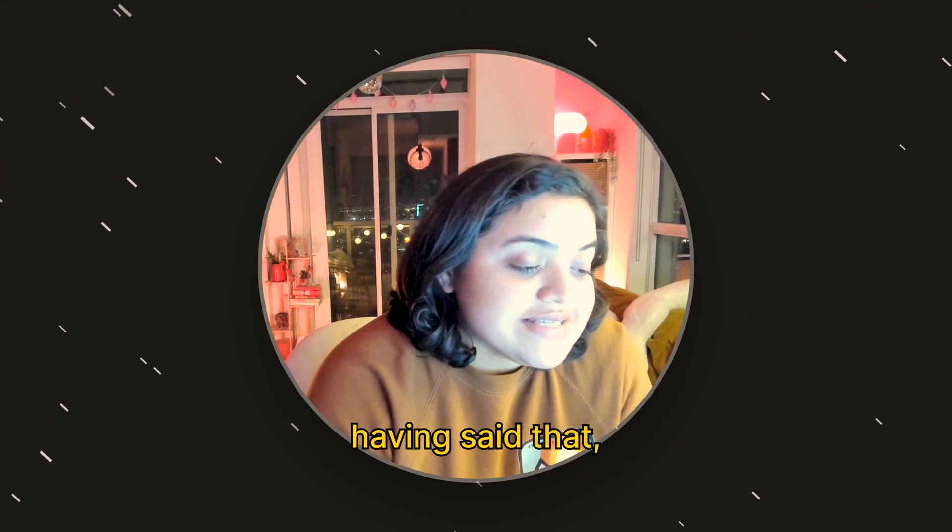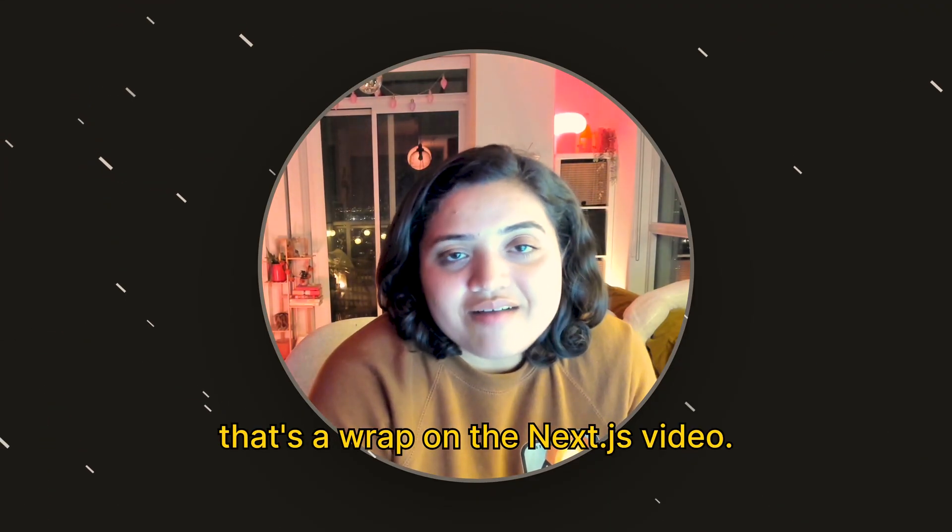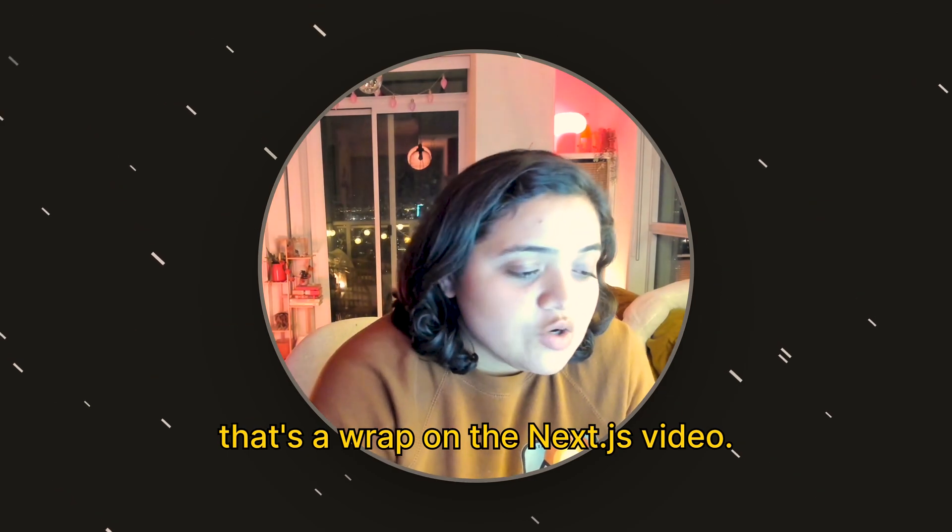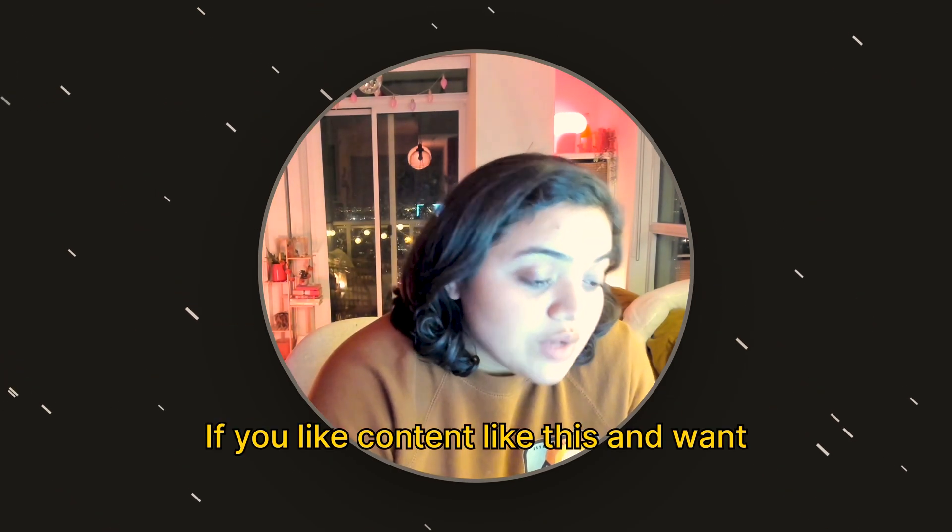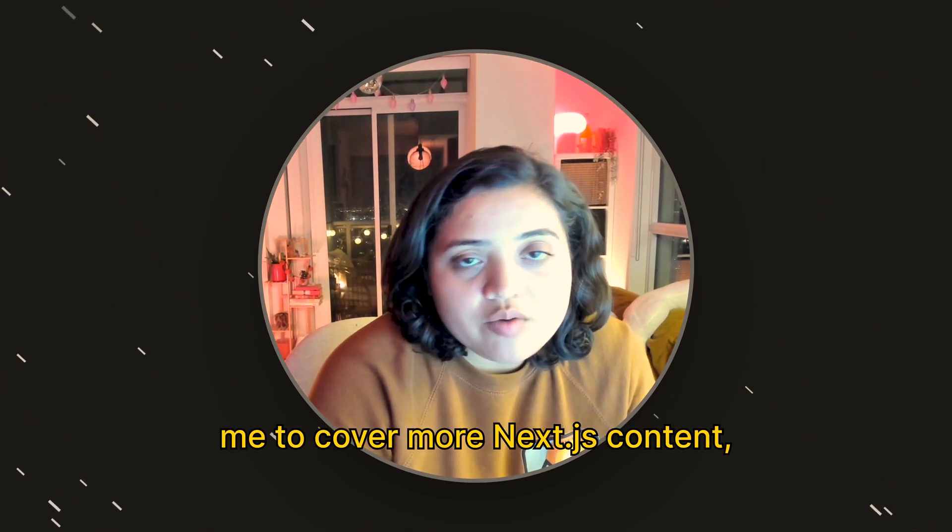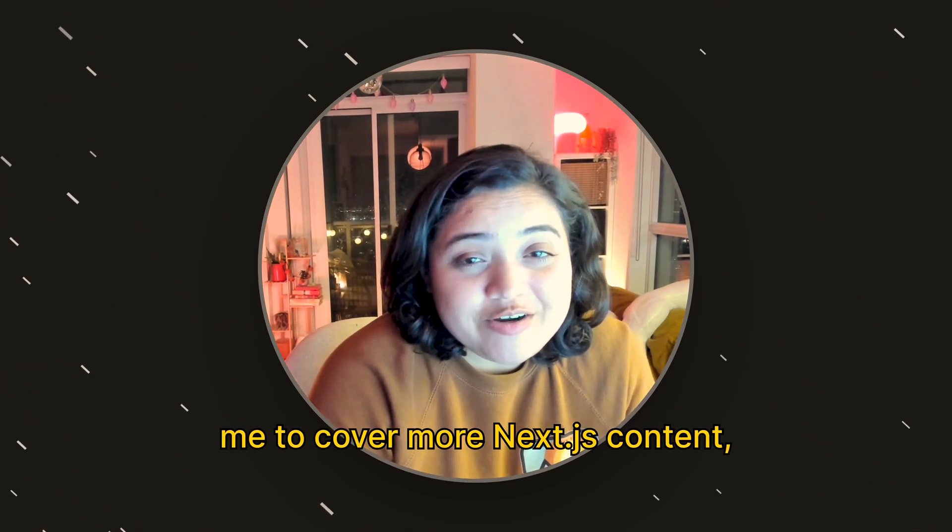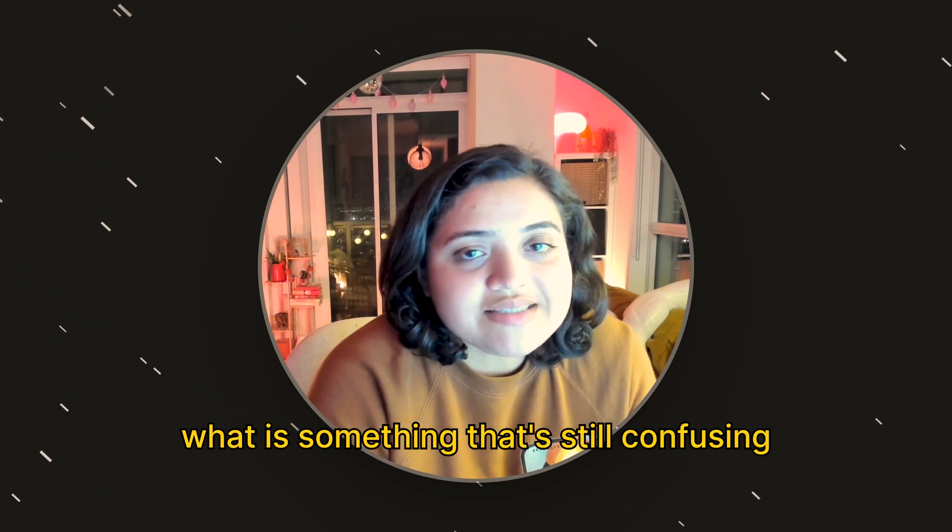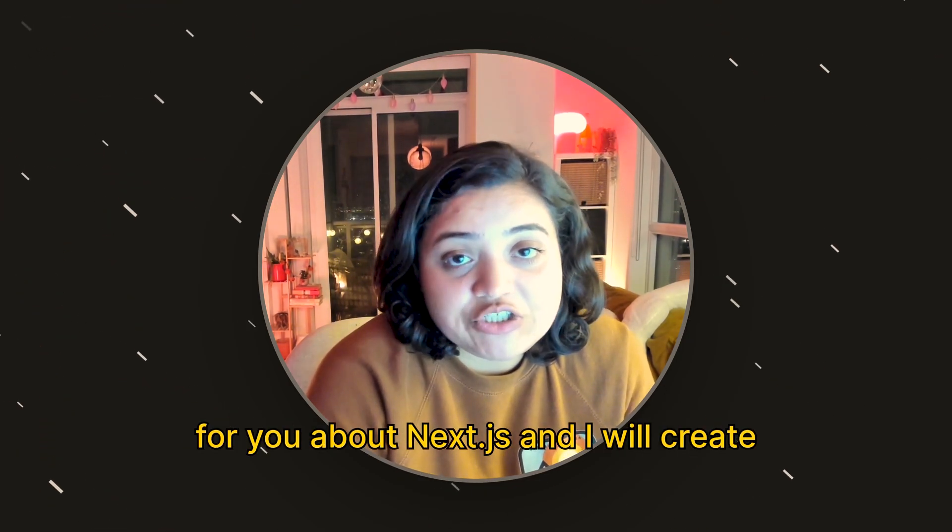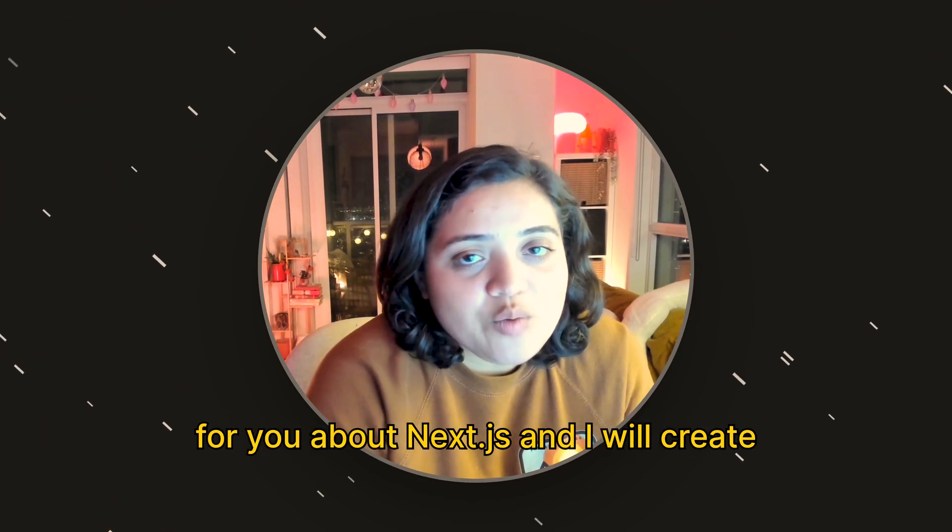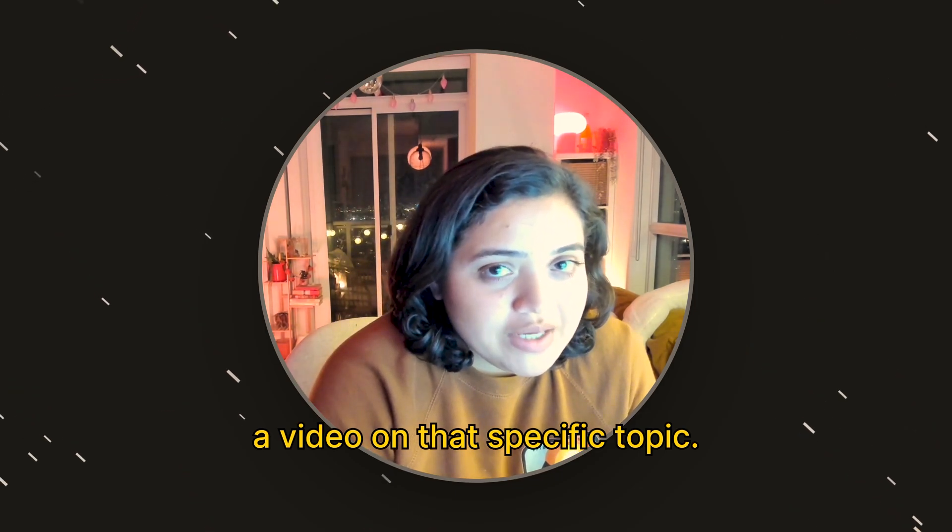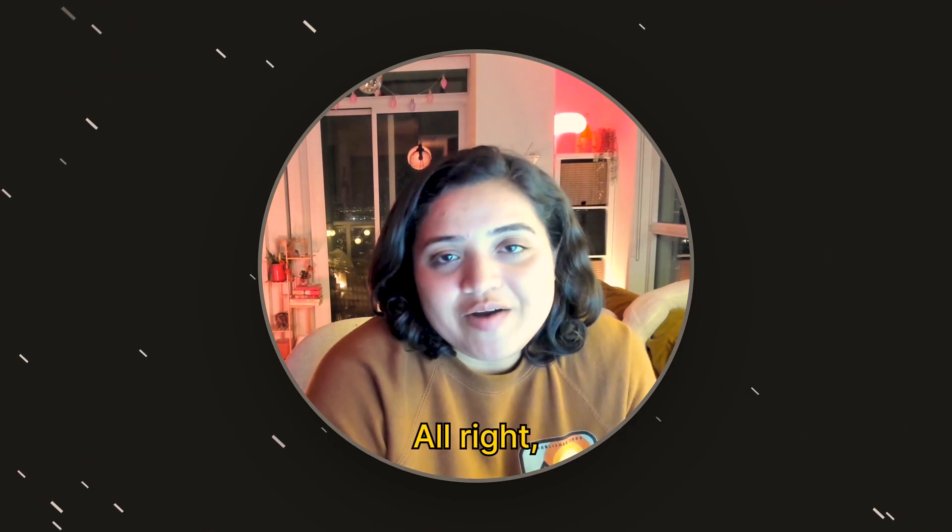Alright, that's a wrap on the Next.js video. If you like content like this and want me to cover more Next.js content, please comment below and let me know what is something that's still confusing for you about Next.js and I will create a video on that specific topic. Thanks for watching.